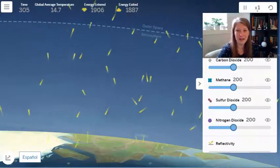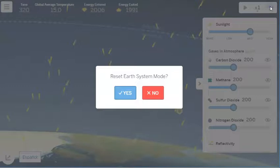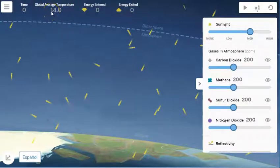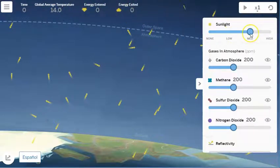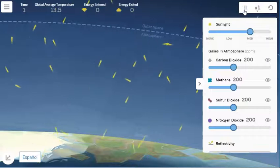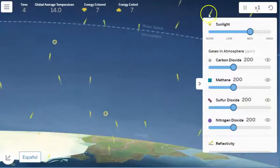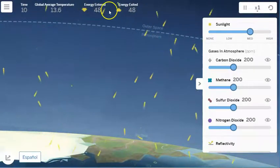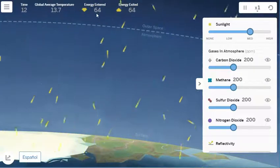Let's take a look at this sim together. It shows time, global average temperature set at 14 degrees Celsius, energy entered, and energy exited — both currently at zero. You can increase or decrease the amount of sunlight, adjust different types of gases in Earth's atmosphere, and change something called reflectivity. If I hit play, all the energy begins to move, and I notice that the amount of energy entered and exited are fairly consistently the same.